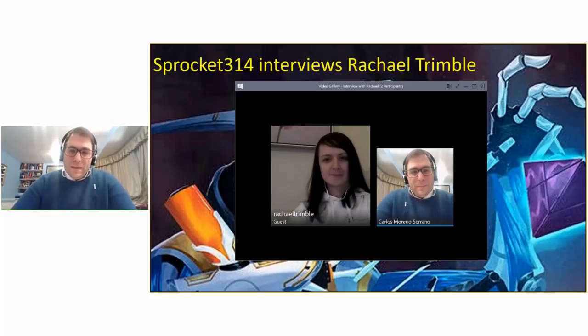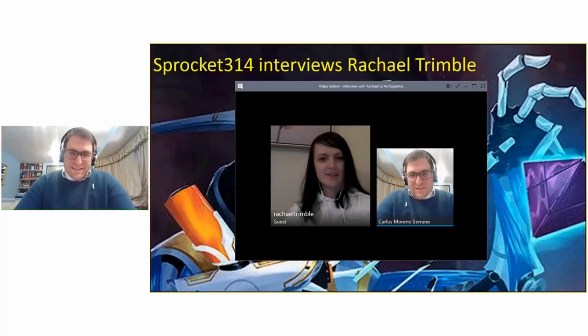I'm very happy to have you on the episode. Rachel, you are from Lincolnshire — not Lincoln — in England, right? Yes, Lincolnshire, in the UK.